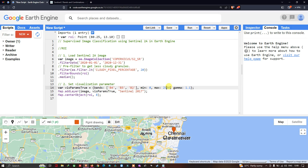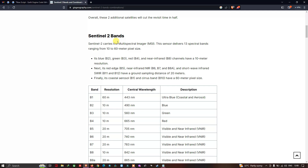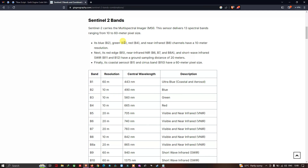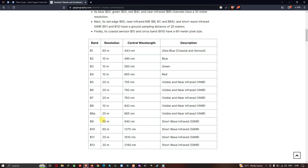Here are the details of Sentinel-2A bands. There are around 12 different bands in total. Band 2, Band 3, and Band 4 are at 10-meter resolution, representing blue, green, and red respectively. Band 8 is also at 10-meter resolution — that is the near-infrared band. So there are four bands at 10-meter resolution in total.